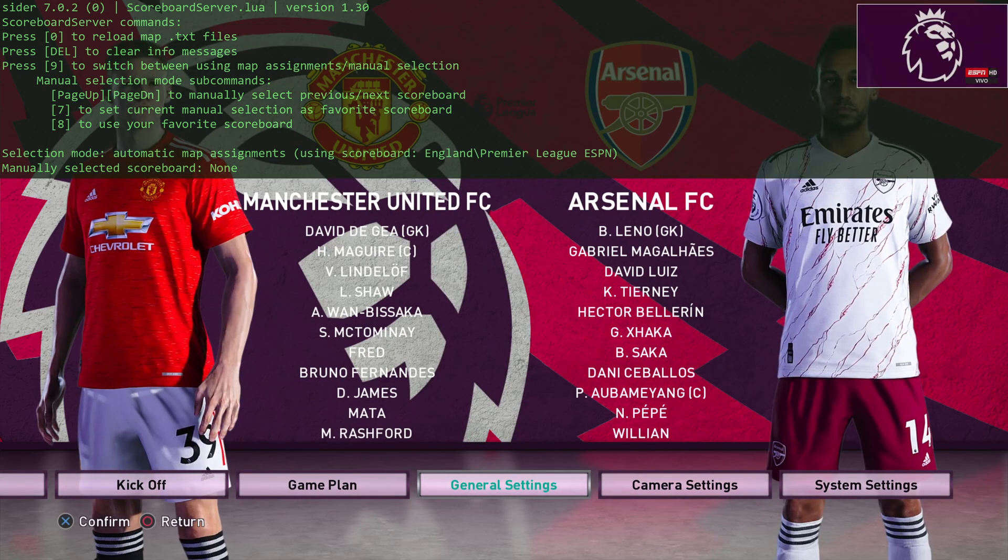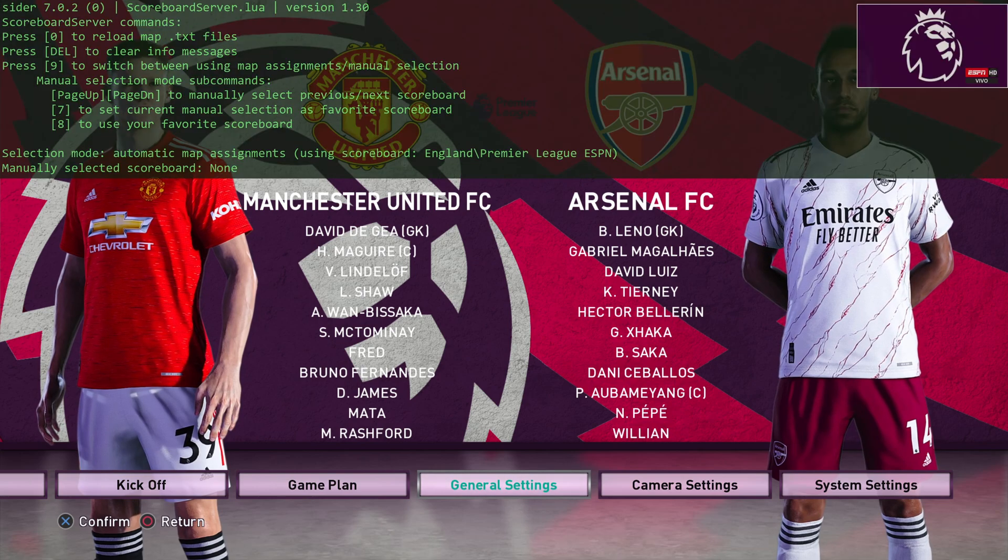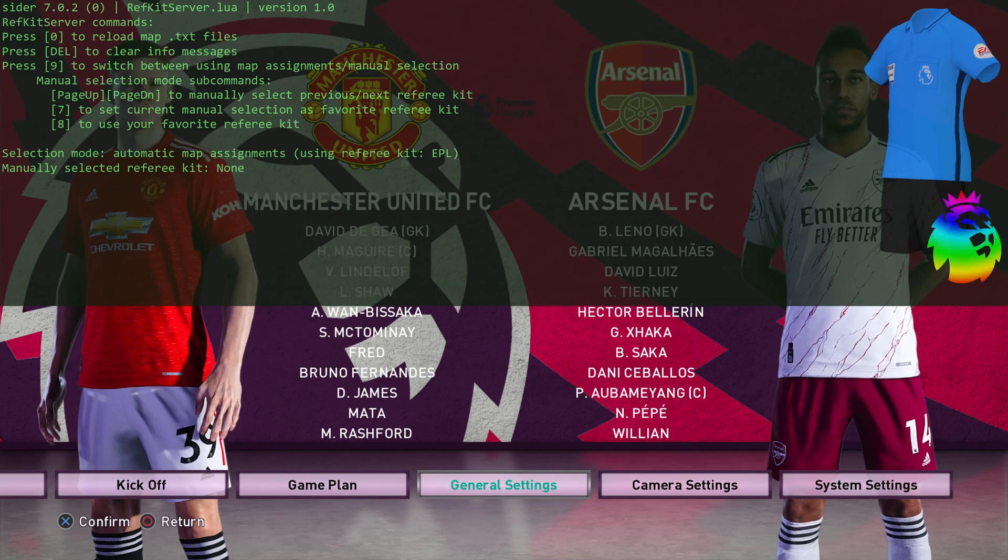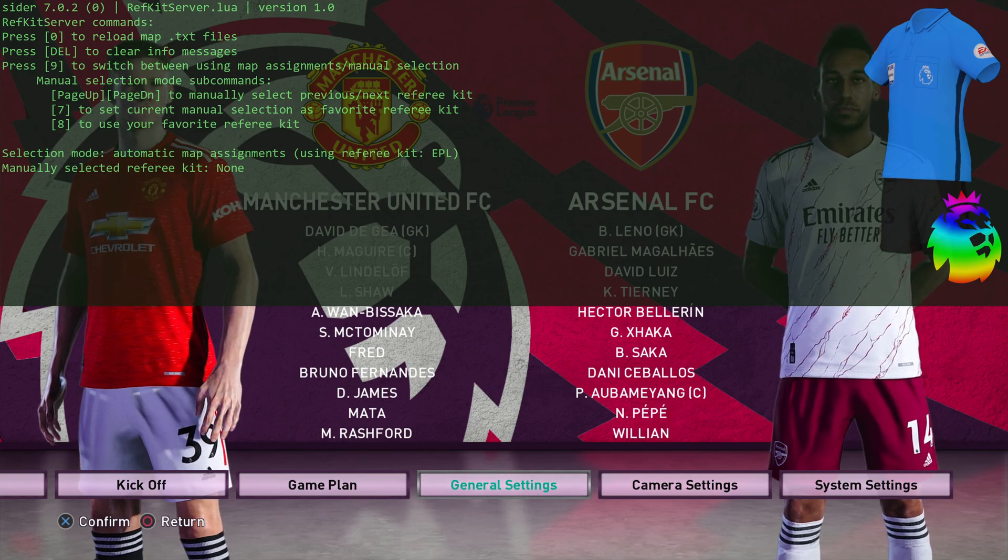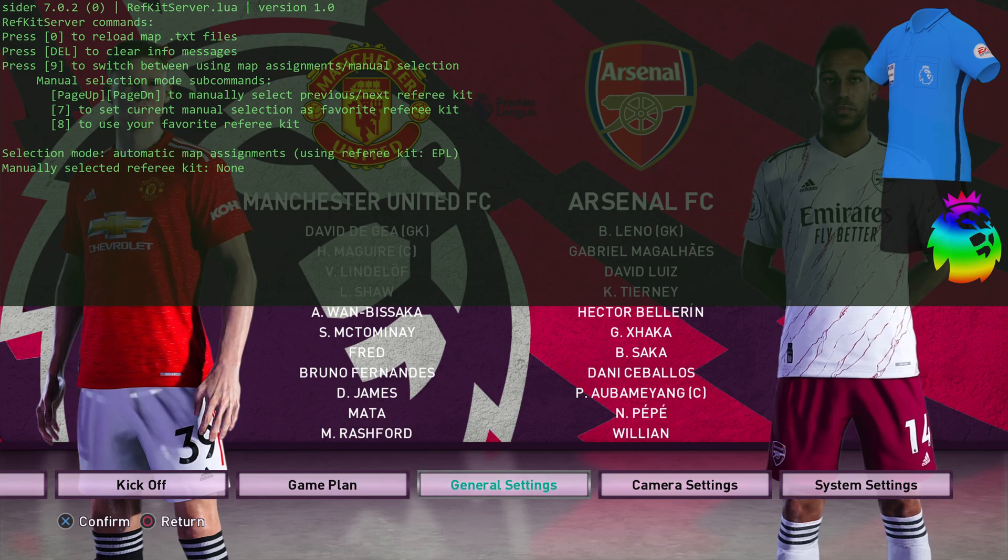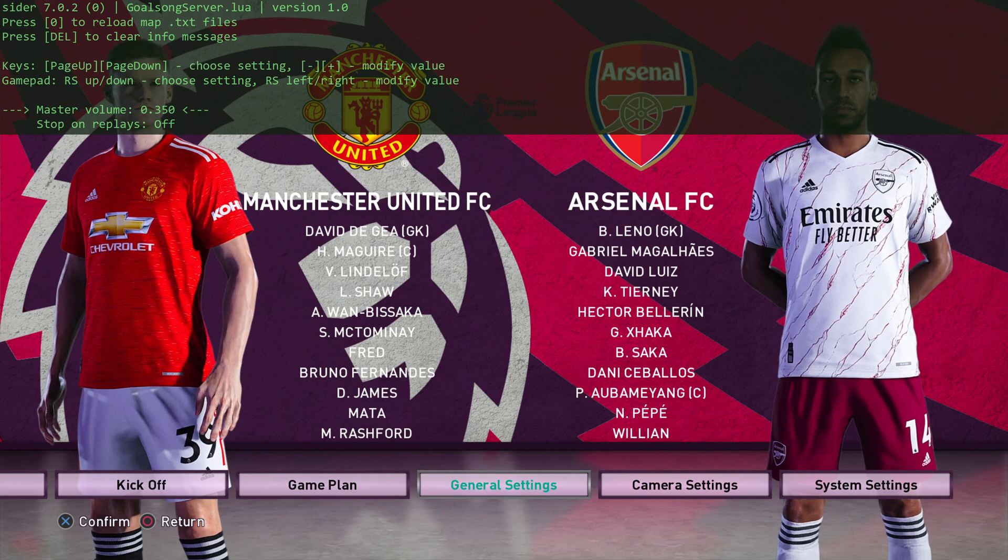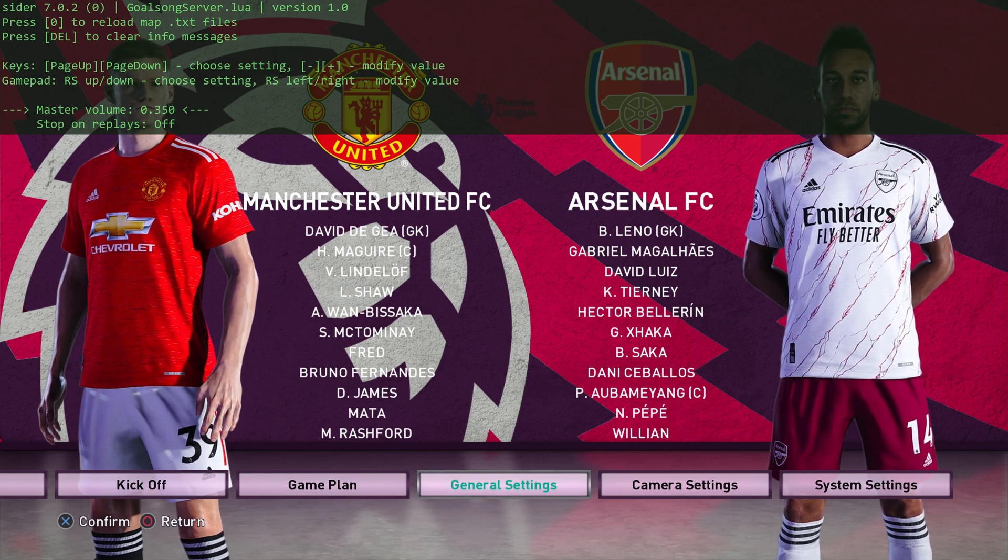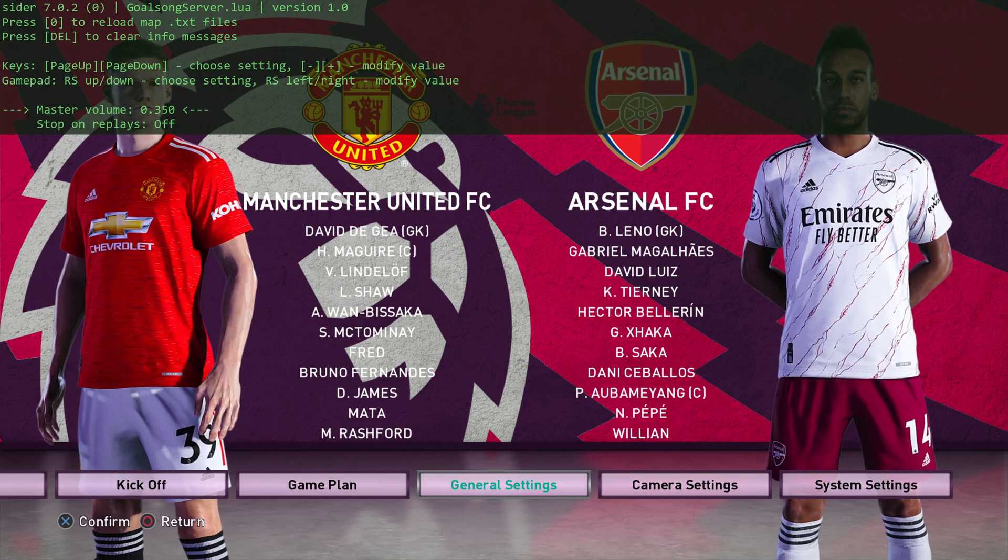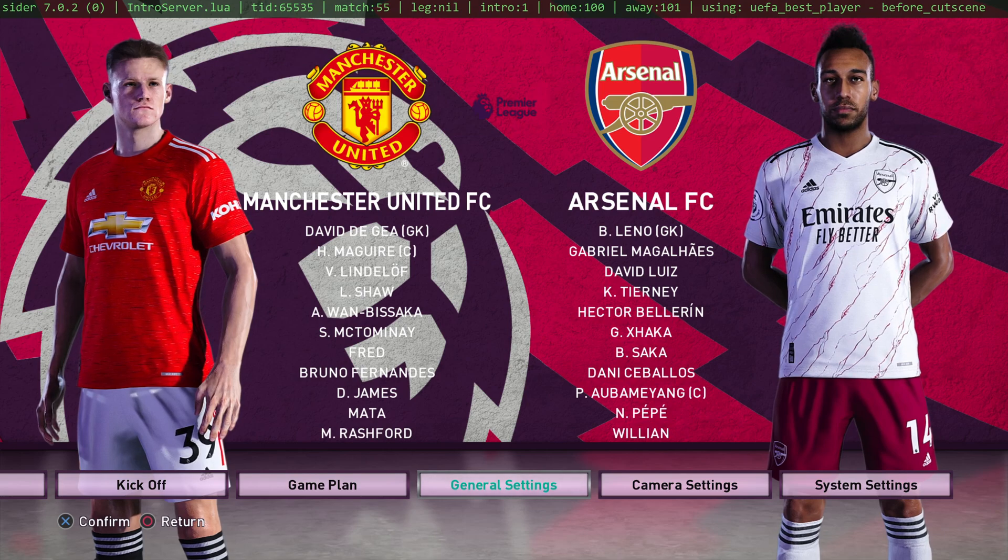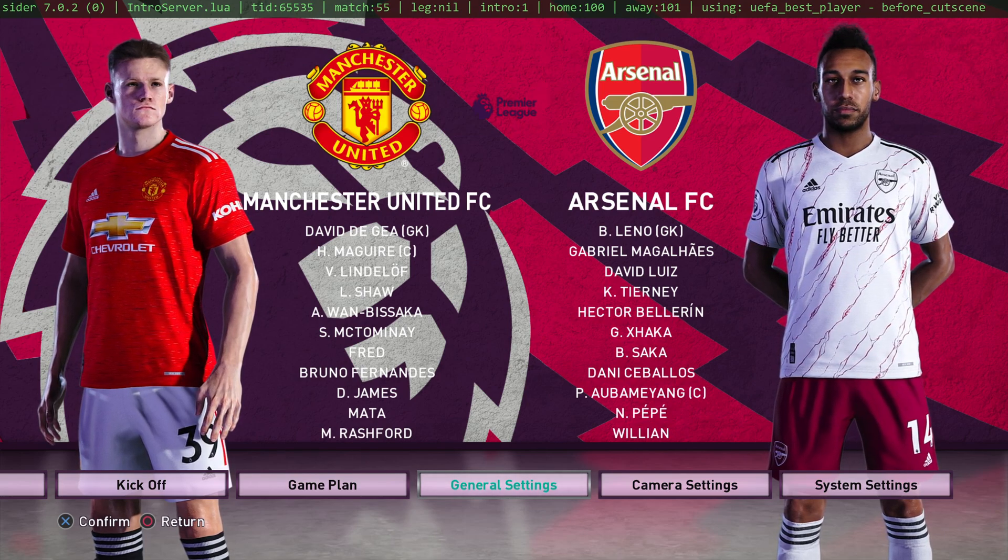That's how you use SIDER. Just press spacebar to hide it. Spacebar to bring it back. You've got the ref kit server as well if you press 1, and so on and so forth. They're all the same. Just press 9, and then page up and page down to flick between the kits. Goal songs, you can adjust the volume. So when you score a goal, there'll be some music being played. You can adjust the volume there. That's pretty much the SIDER explained.